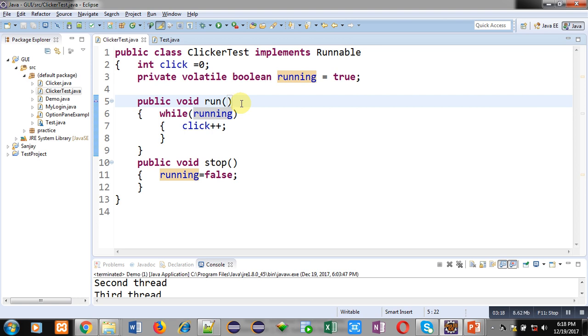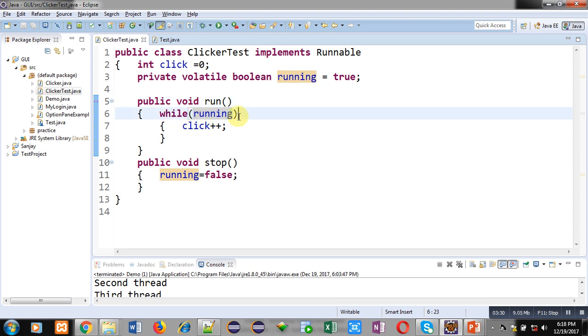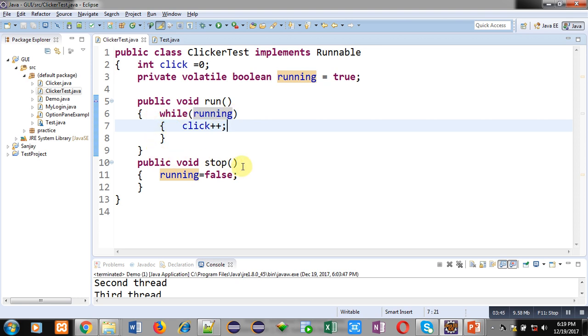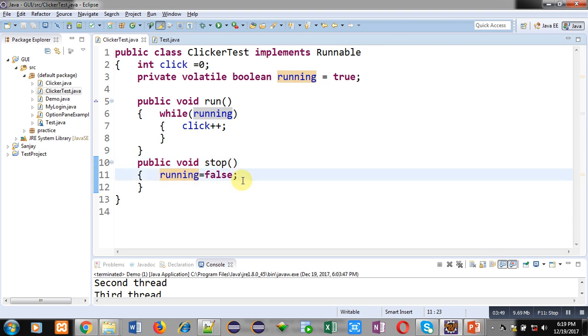Then run method is defined. Run is responsible for multi-threading. Whenever you want to apply multi-threading, your class must contain run method. Inside run method, a loop is implemented: while running is true, click variable will be incremented by 1. If running variable is false, this loop will be terminated. Then second method stop is defined which assigns false into running variable. This is the definition of ClickerTest class.